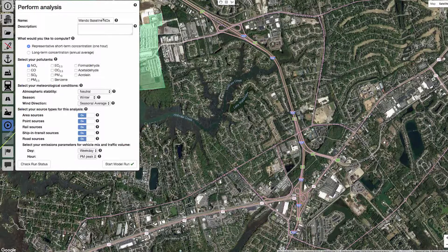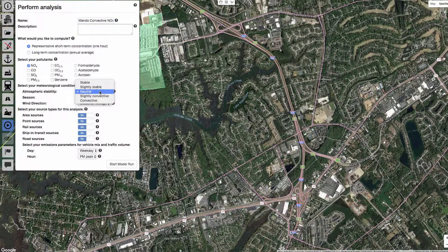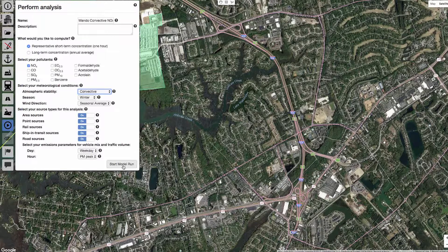While we are here, we can submit a second run for convective conditions so that we can see how concentrations change with different atmospheric stability classes. Short-term model runs will take a couple of minutes, depending on the number of sources in your modeling domain.